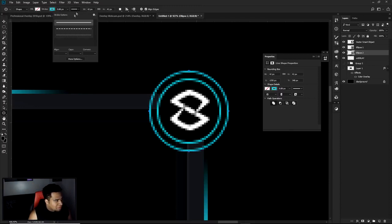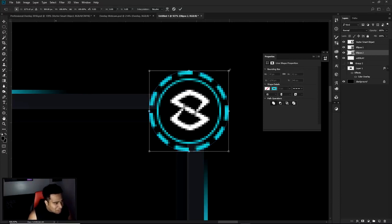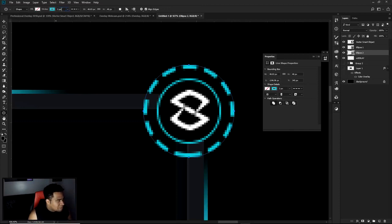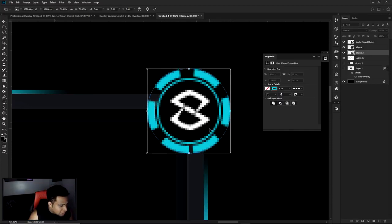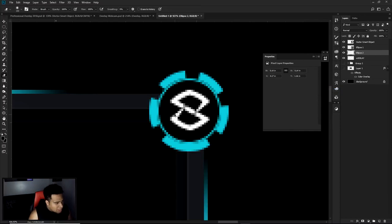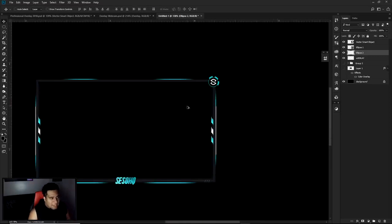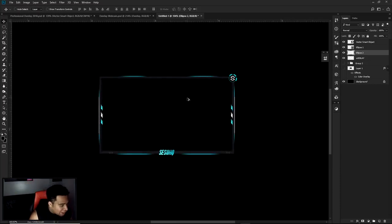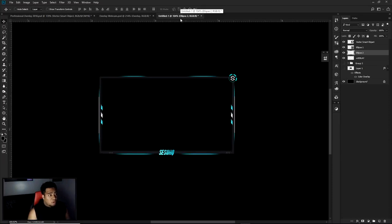On the overlay layer, use the Elliptical Marquee Tool to make a circle selection, then press Delete to create a nice circular cutout — now your logo sits right in the middle of that empty space. Below the overlay, use the Ellipse Shape Tool with Alt+Shift to make a slightly bigger circle. Set the stroke to about 2 to 4 pixels in the blue color. Rasterize the layer, shrink the eraser down, and erase one side of the circle so it looks like a cool tech arc — it's almost identical to what's in the preview.